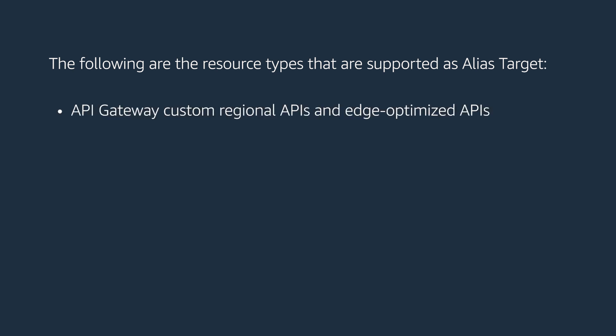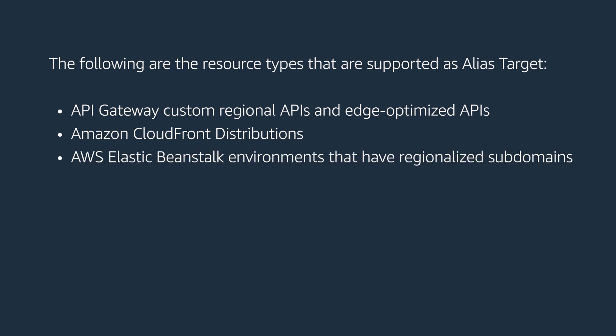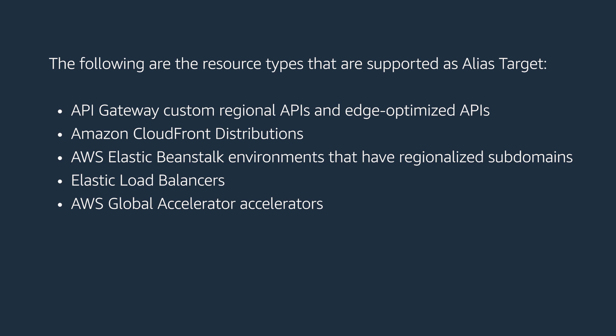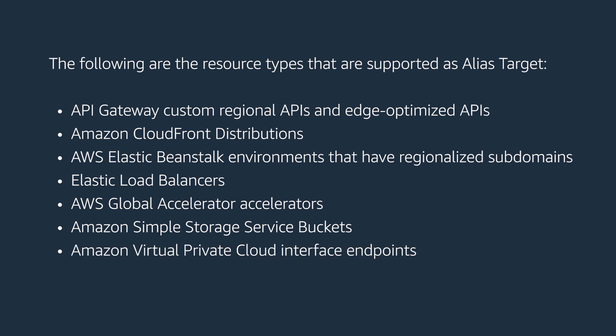API Gateway custom regional APIs and edge optimized APIs, Amazon CloudFront distributions, AWS Elastic Beanstalk environments that have regionalized subdomains, Elastic Load Balancers, AWS Global Accelerator Accelerators, Amazon Simple Storage Service Buckets, Amazon Virtual Private Cloud Interface Endpoints, and records in this hosted zone.